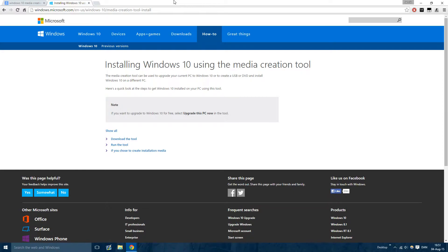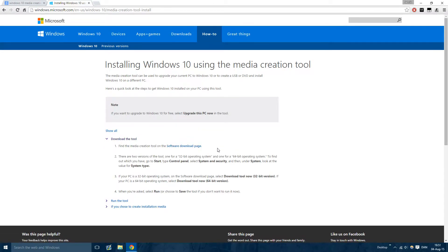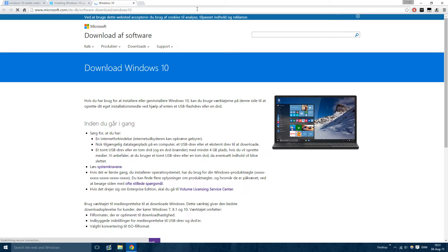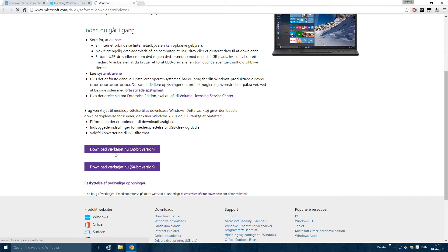So when you get to this page, Windows 10 Media Creation Tool, just press download the tool, go to the software download page. In here you can download the 32-bit or the 64-bit.